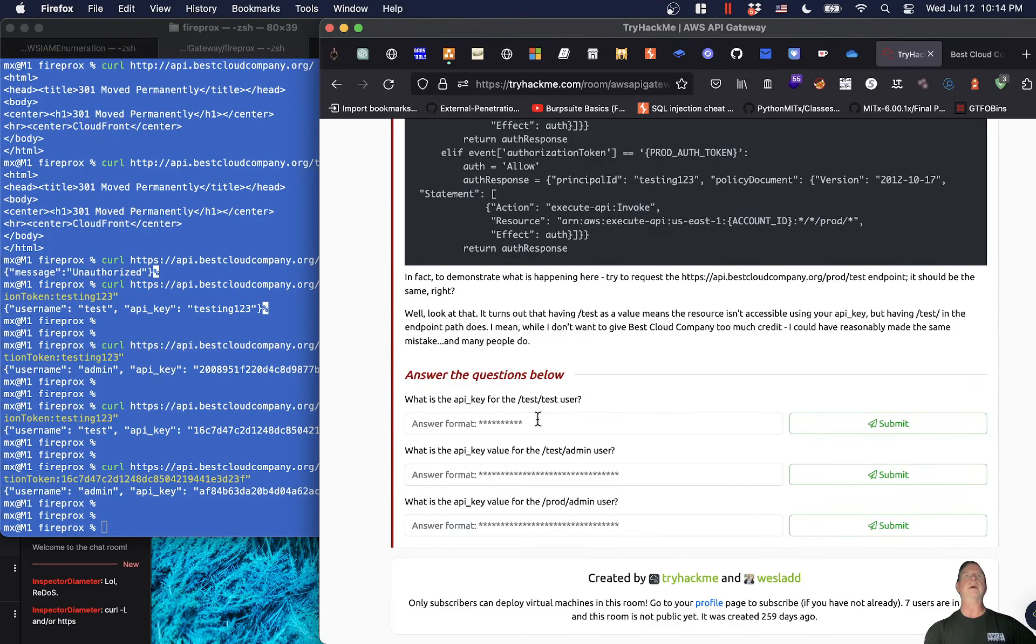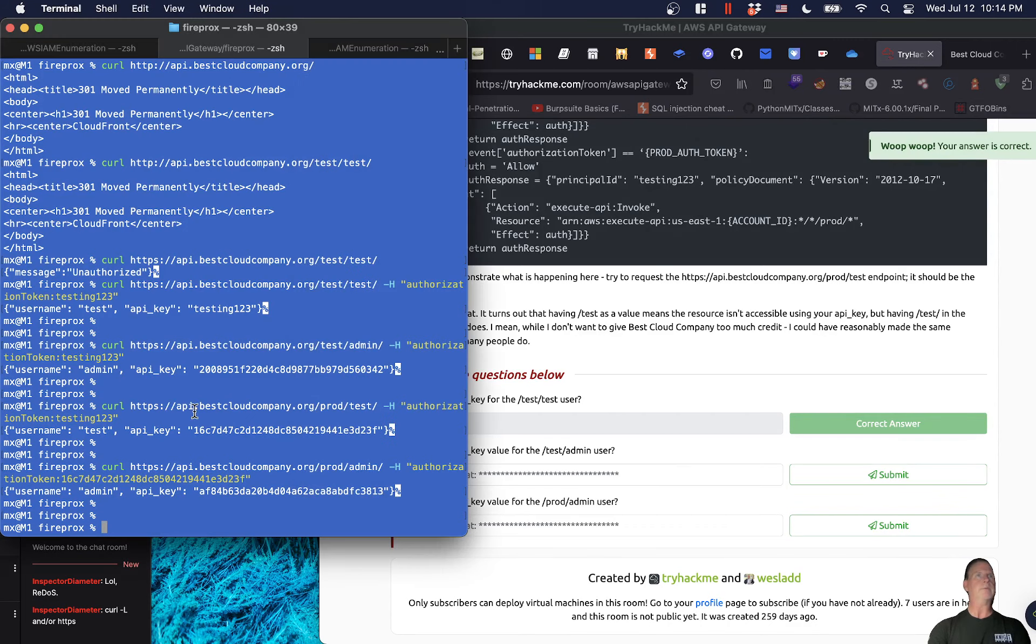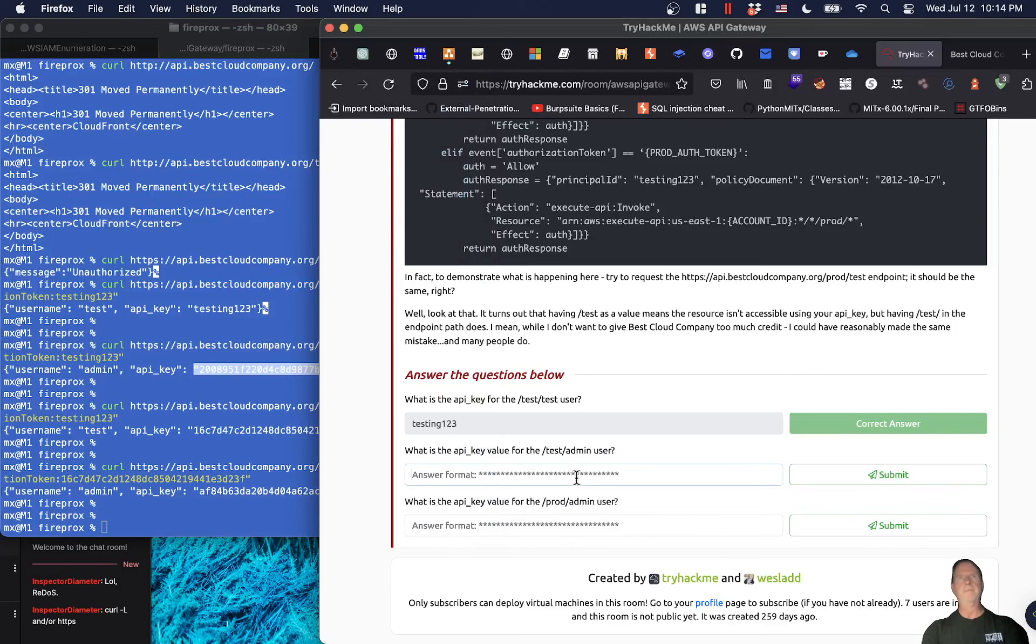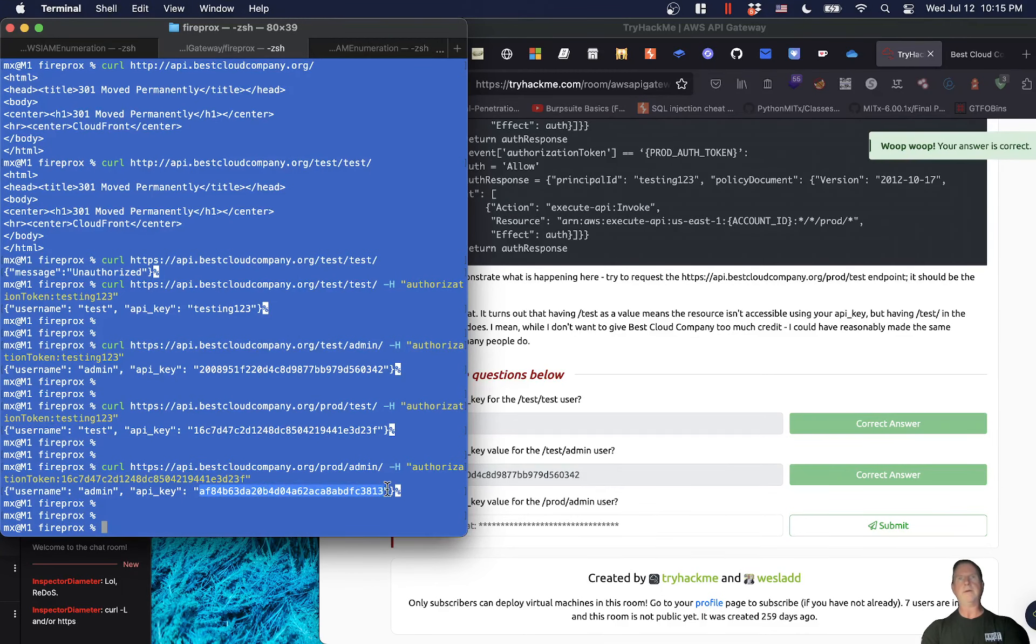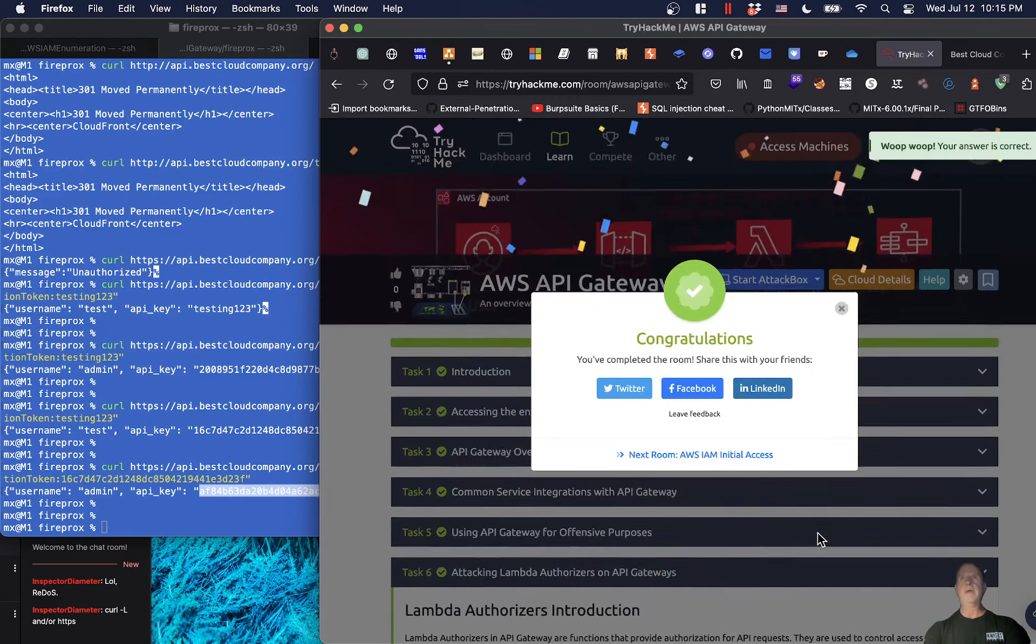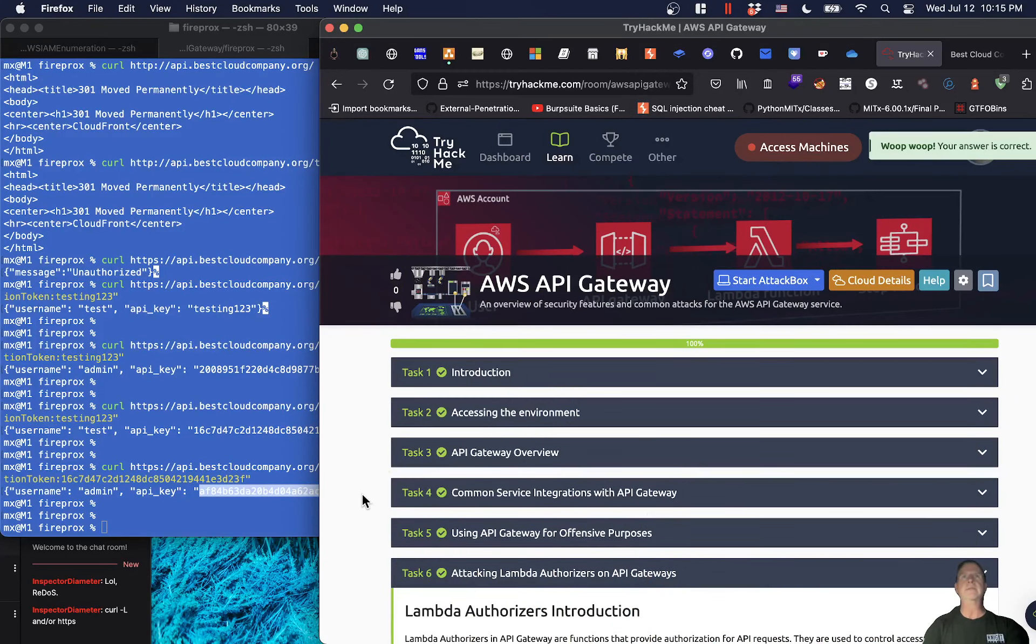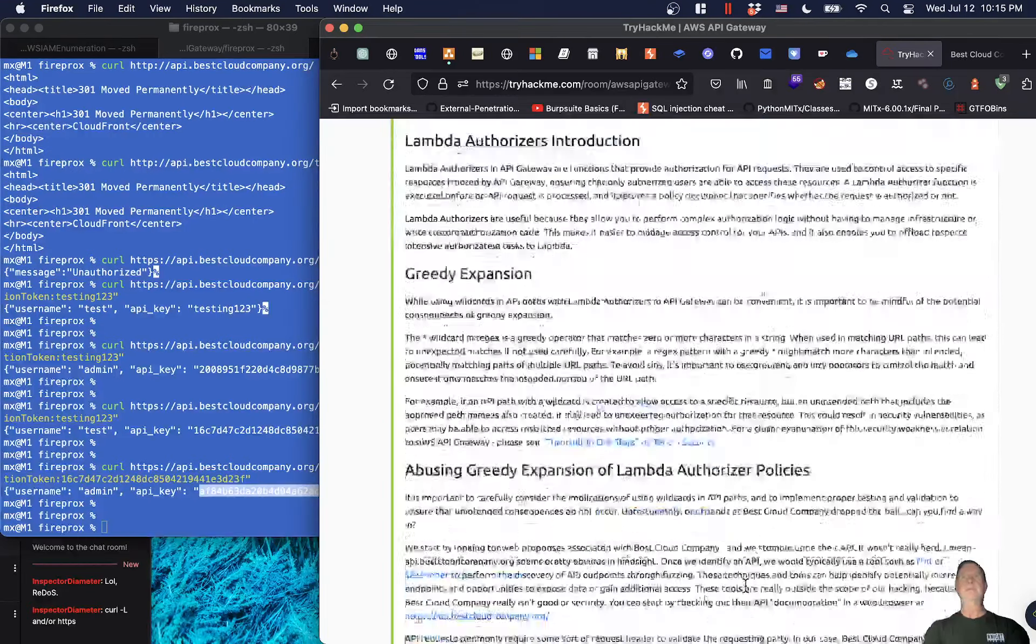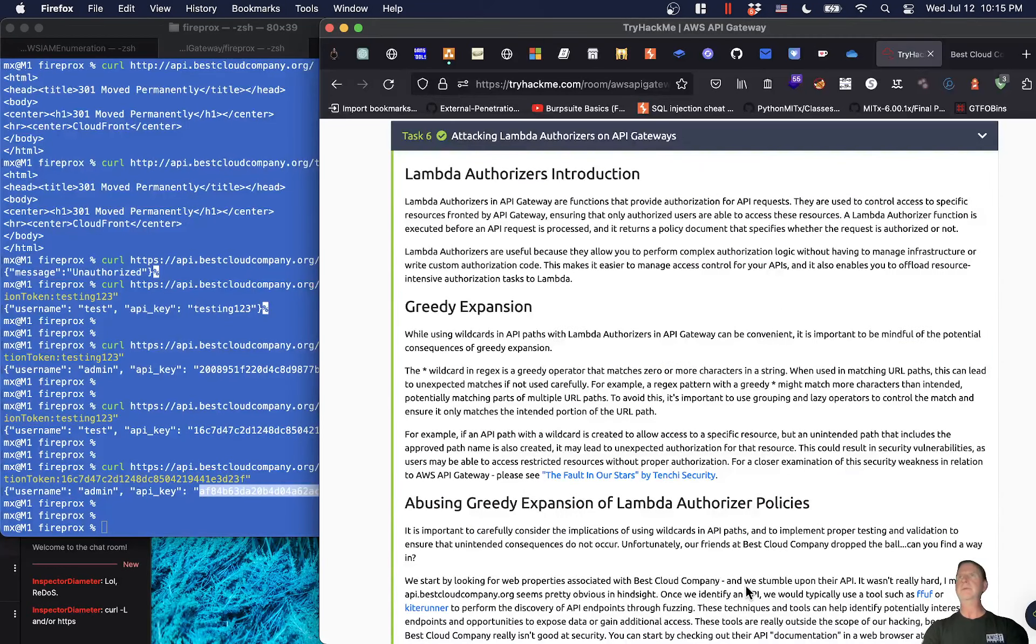What is the API key for the test user? I think that was testing123, right? And the API key value for test admin. I think we found that here. And the final prod admin, which we were able to get right here. Yay! That was it. Short and sweet. So I hope you guys learned something. I personally thought that was an excellent, well-put-together lab with a nice hands-on demonstration of the vulnerability. So until next time, I hope you learned something and happy hacking.